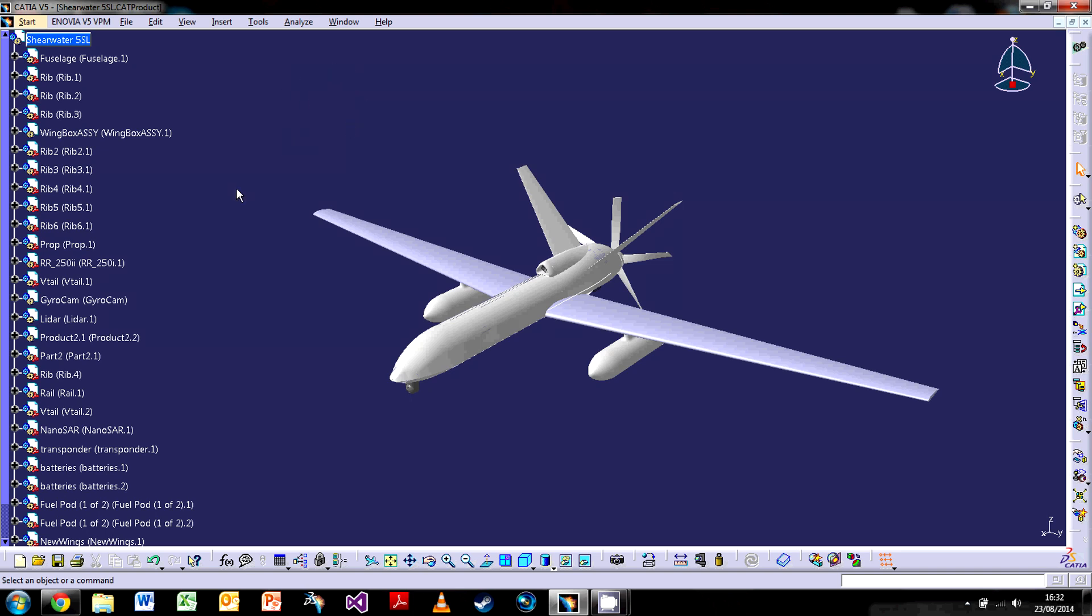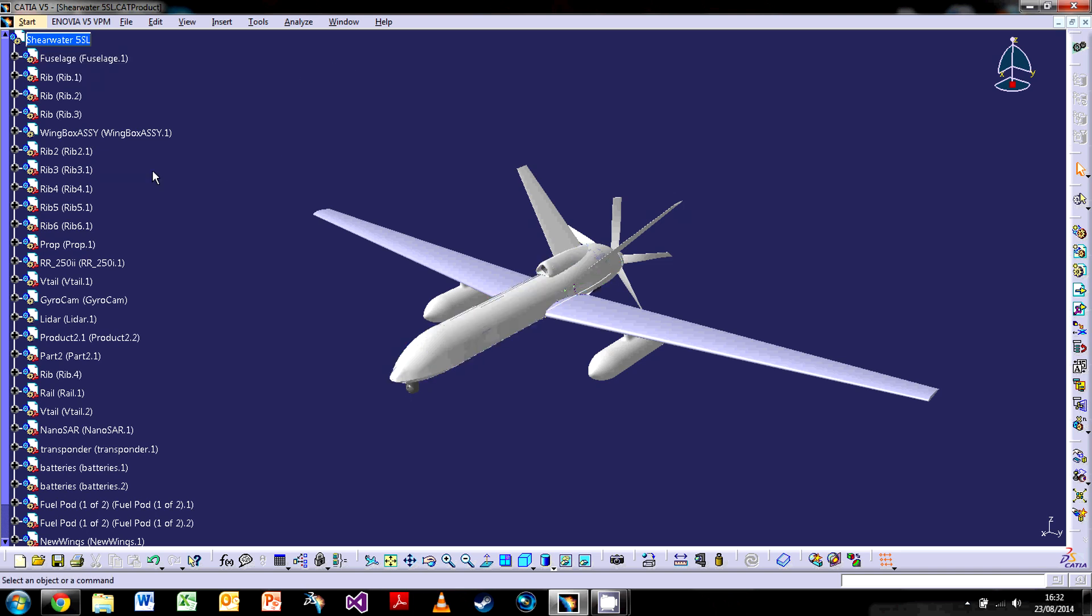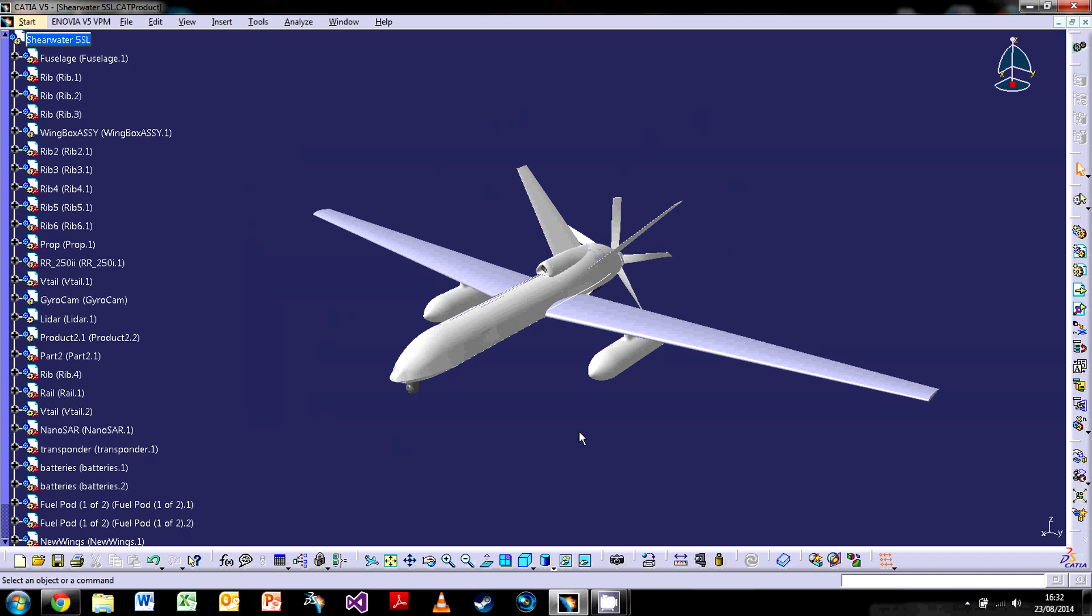The two are very much integrated together. So when I highlight, you can see as I highlight something on the tree, it highlights it on the model. If I highlight something on the model, it will highlight it on the tree. It's to help give you a more visual and more efficient way of working.